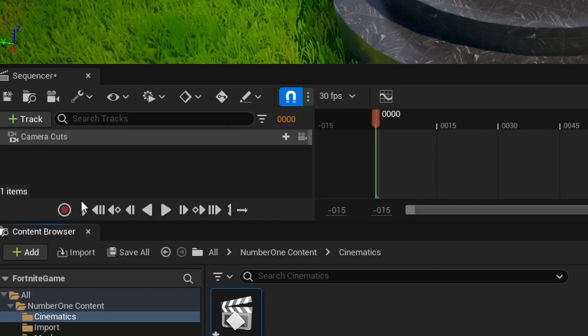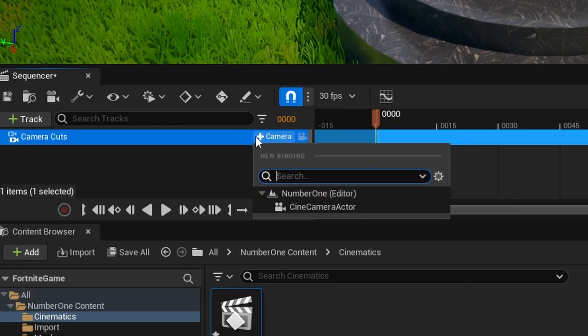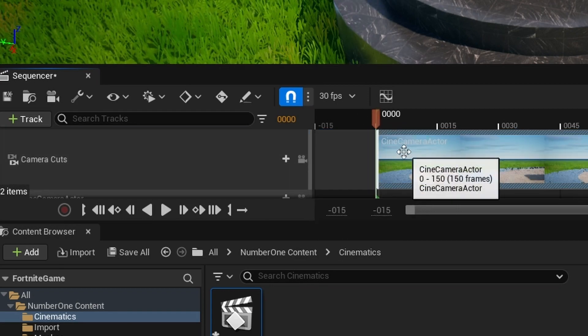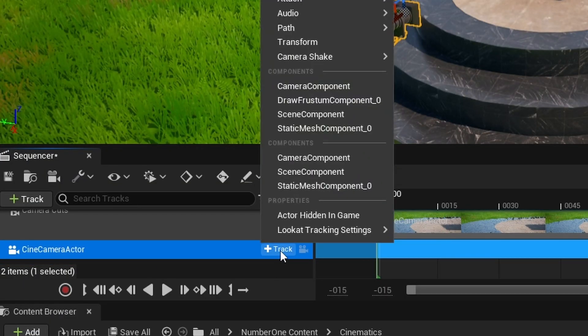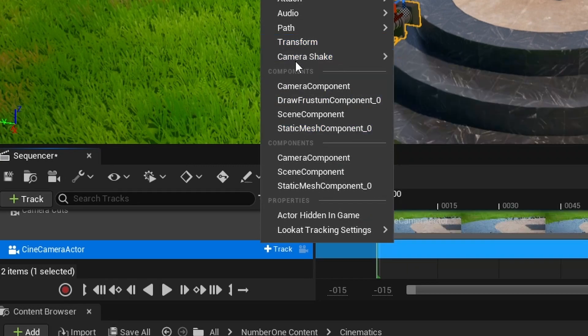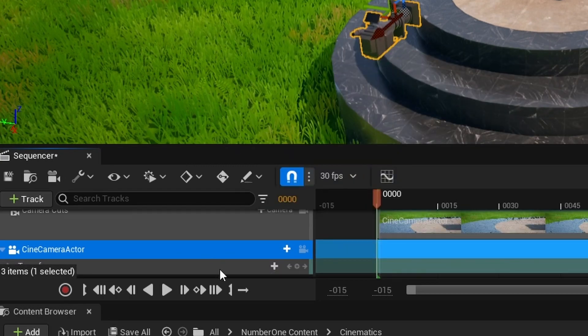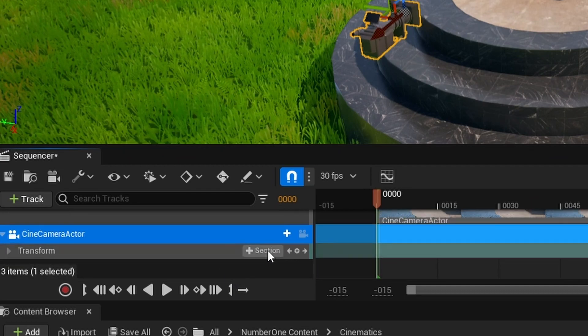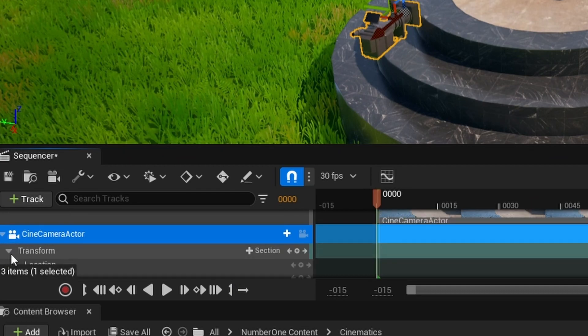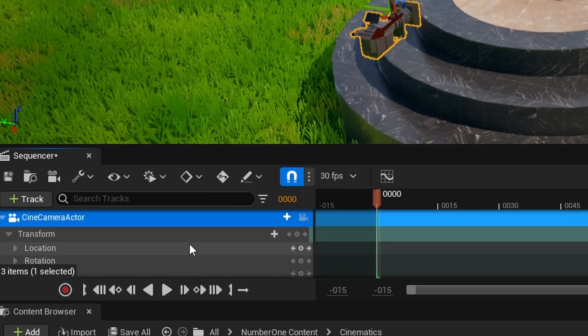Now that your camera has been added, there should be a track prompt—select Transform within the drop-down menu. Pressing the arrow next to Transform will unlock Location, Rotation, and Scale. These three will help move the camera around the map. Pressing these little dots will create your first set of keyframes.